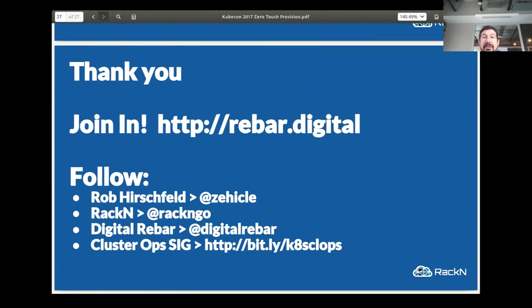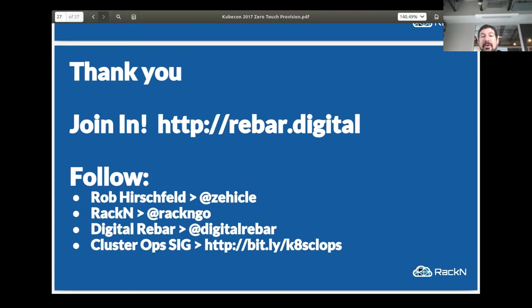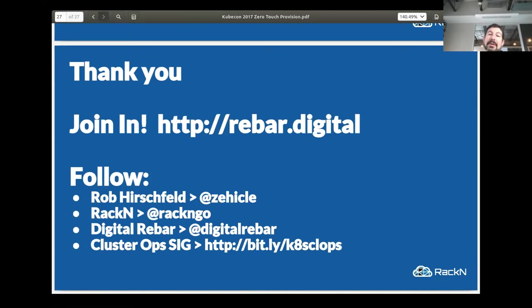That's it for the presentation. The Digital Rebar community site is rebar.digital — there's a whole bunch of information. I'm RobHirschfeld online and very active on Twitter, so I'd love to interact and discuss.